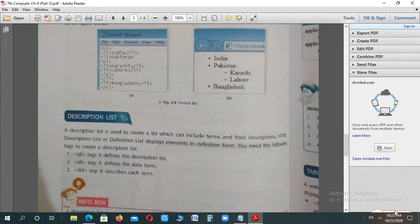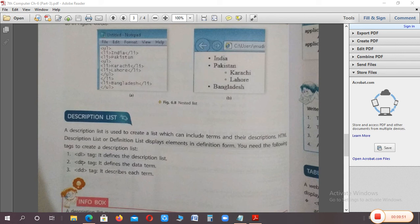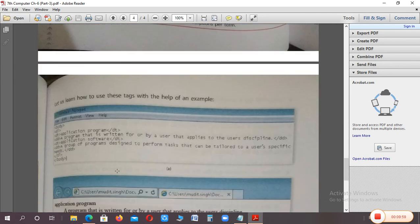Next, you have a description list. This is another type of list. The description list is used to create a list which can include terms and their descriptions. We give someone's definition or a term and its meaning. It is also called a definition list. There are three tags used: DL means description list, DT means data term, and DD means data description.